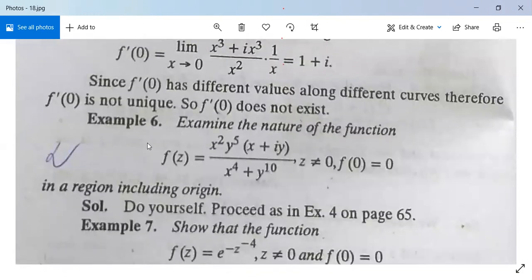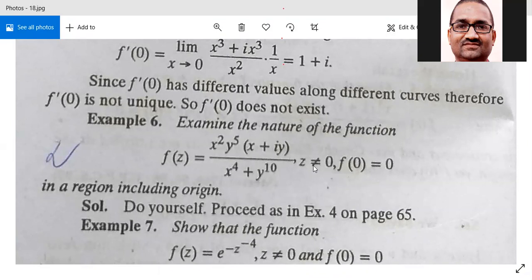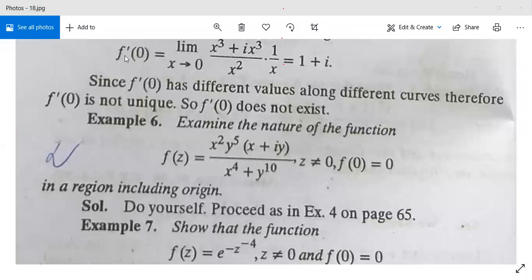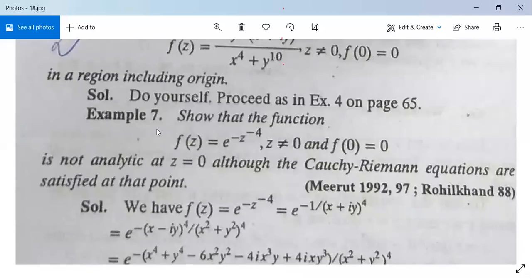There is one more example: examine the nature of the function f(z) = x²y⁵(x+iy) / (x⁴ + y¹⁰) for z ≠ 0, and f(0) = 0, in a region including the origin. You can do it yourself — it is not a tough problem. There are many examples covered before.